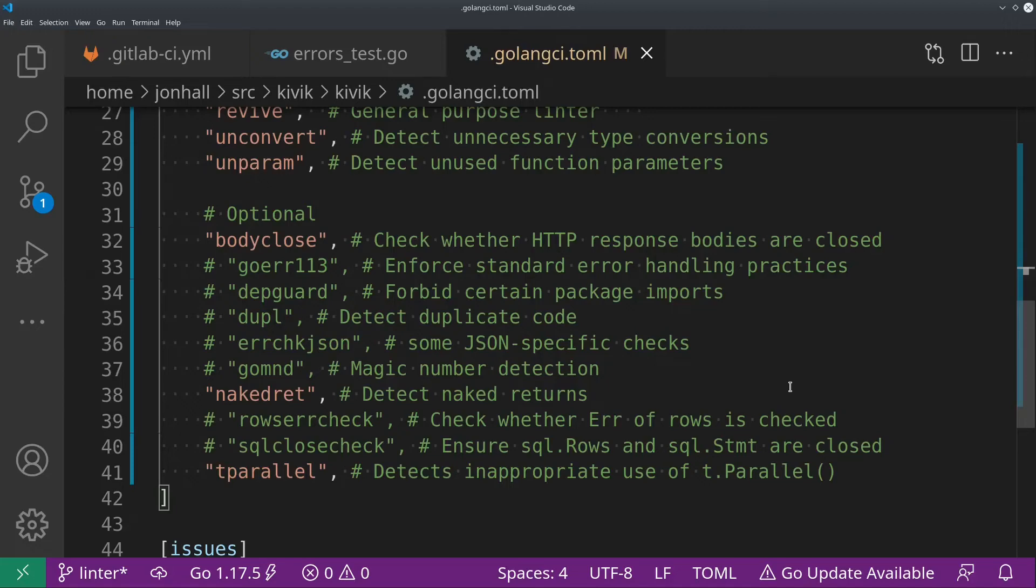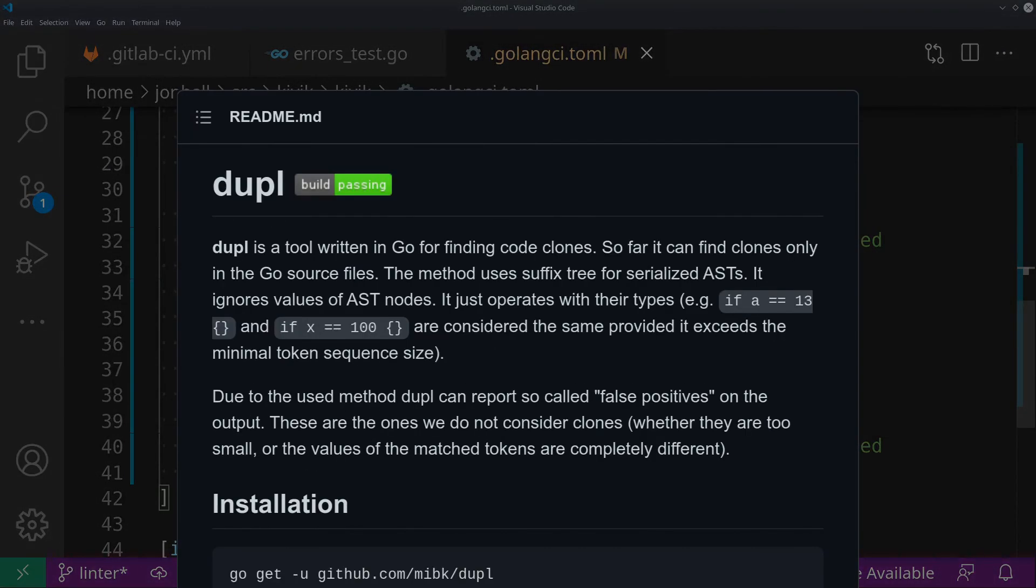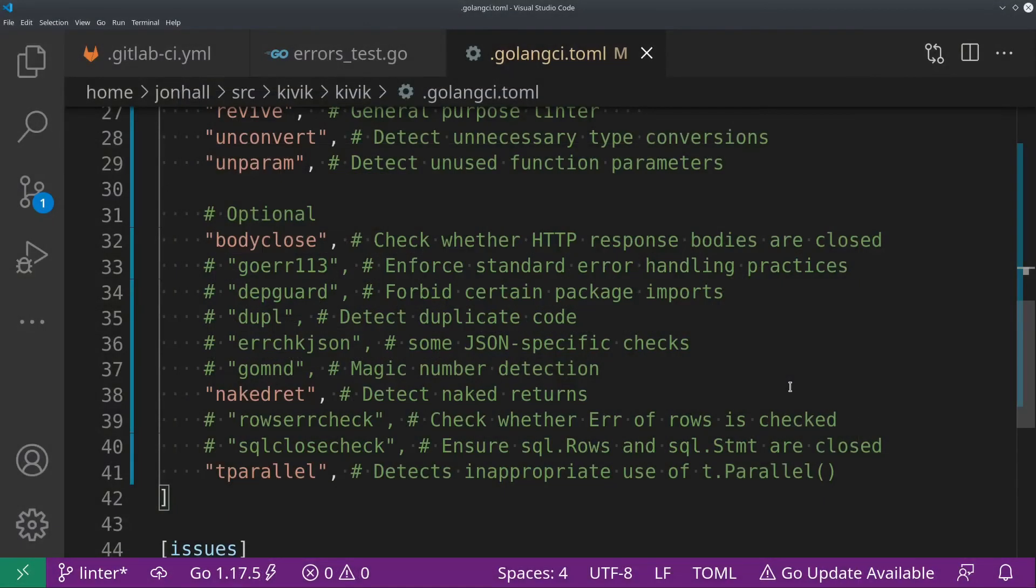Dupl, or D-U-P-L, detects duplicate code. This one can be nice, especially on a large code base. You might find that you have a lot of code that's kind of copied and pasted. This will help detect that for you and give you an indication where you can consider doing a refactoring.